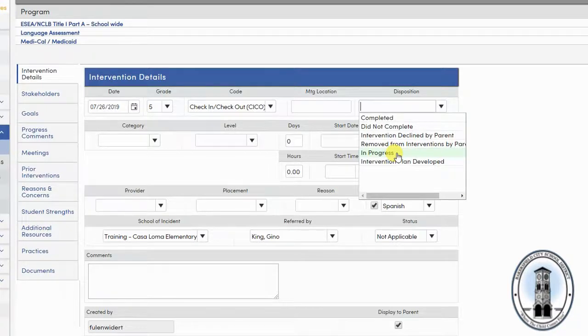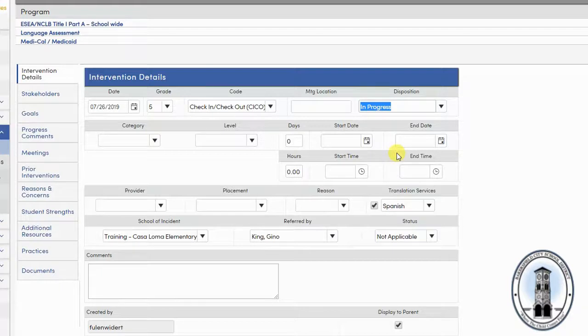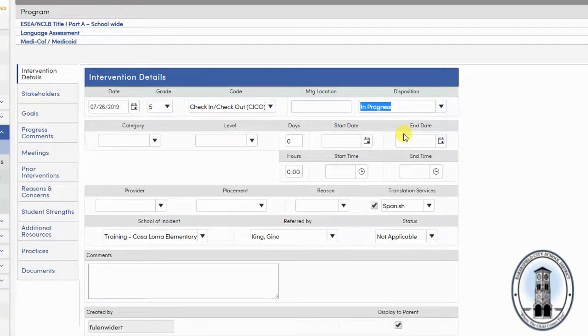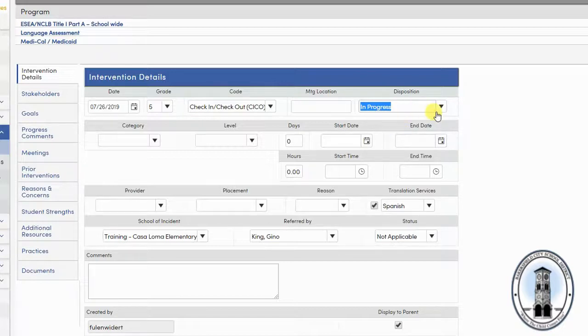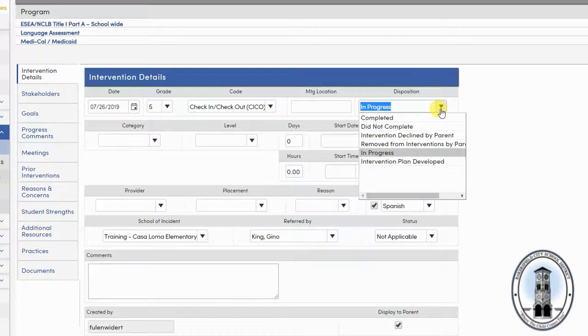As an intervention provider, you can always come back and change the disposition once you have completed the intervention. Also, you can enter if the parent declined the intervention or asked you to stop the intervention. This is important for documenting efforts to support the student.